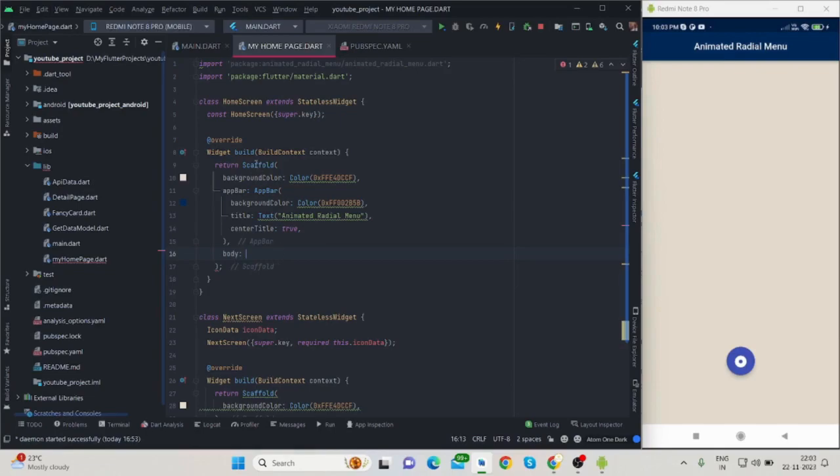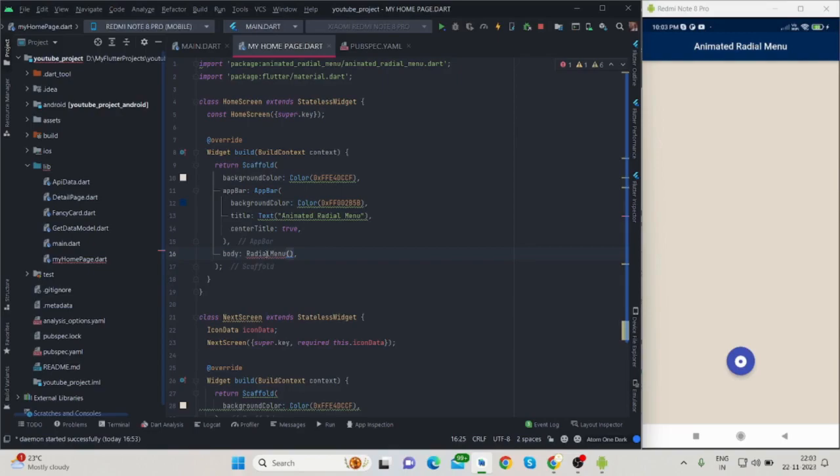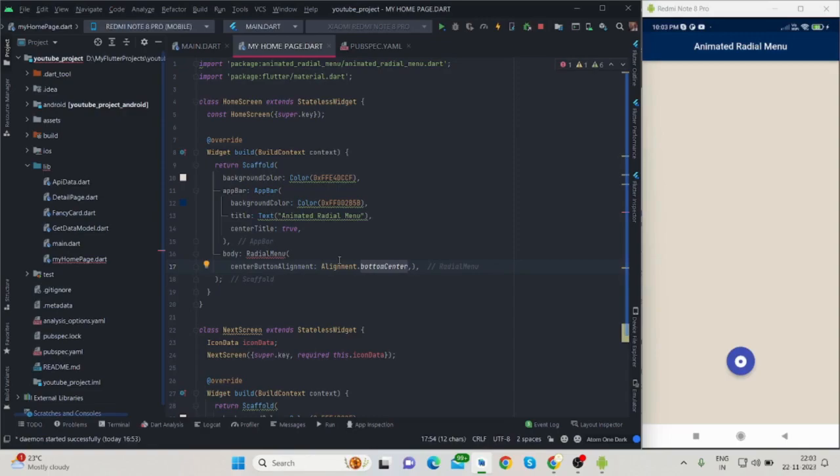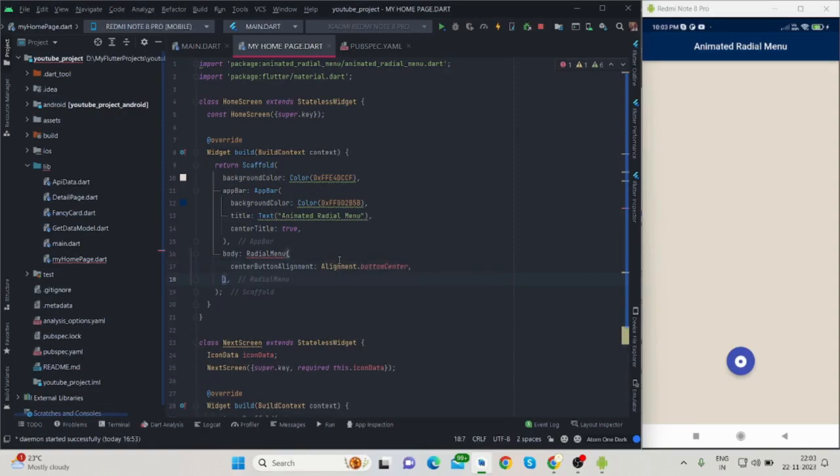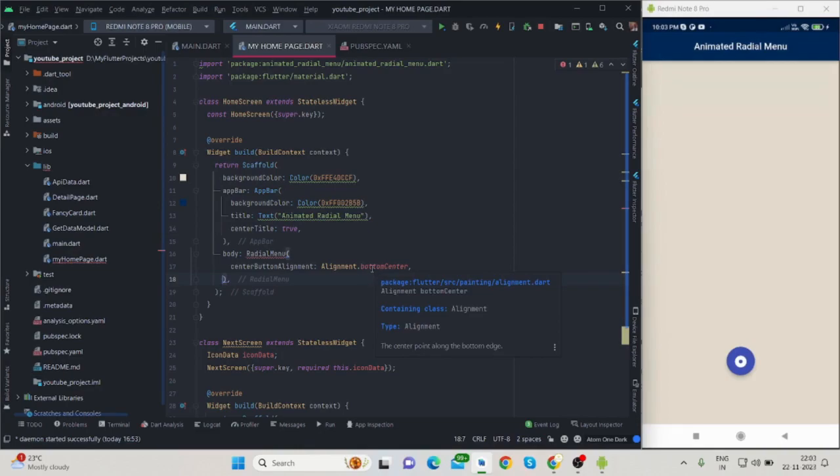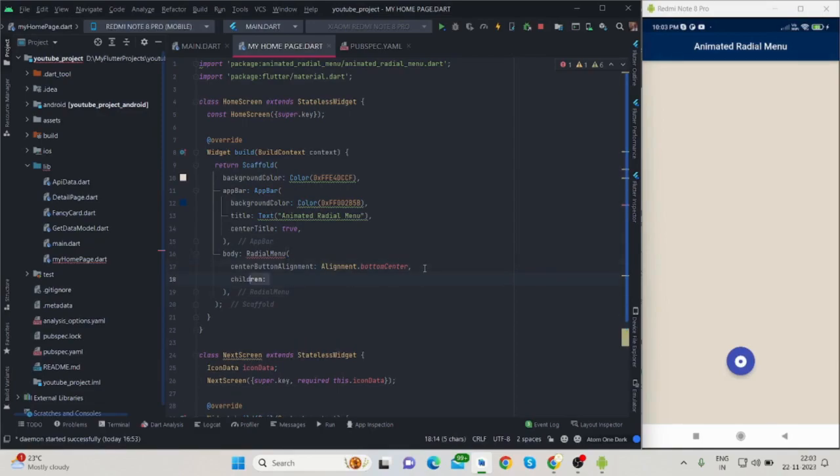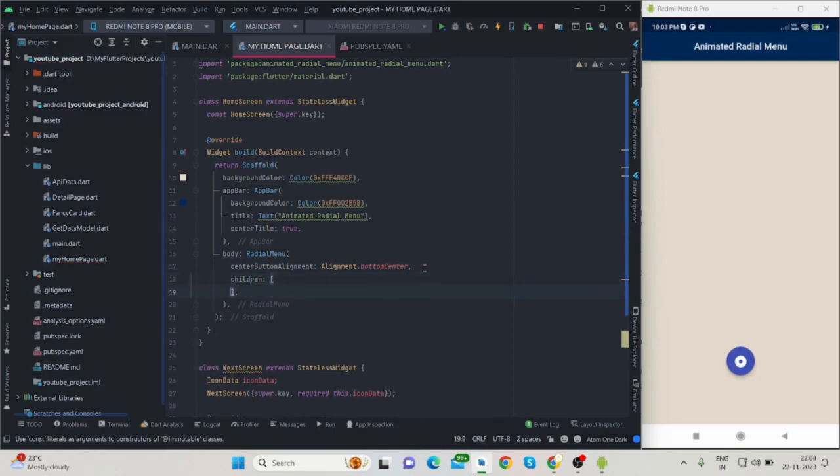Now let's move forward. Inside body—we all know that body is a property of scaffold—we will take radial menu from the package we installed. It will take children. First of all, I am aligning this particular button bottom center. I can change this so that the button will move from left, right, top, or wherever we want with the help of this alignment.